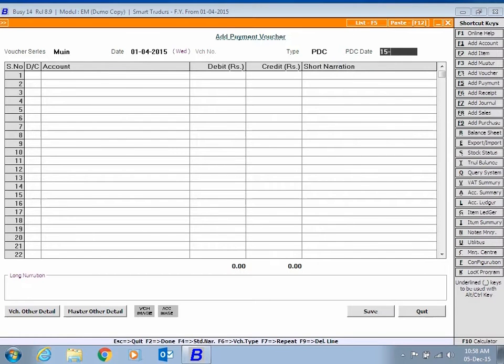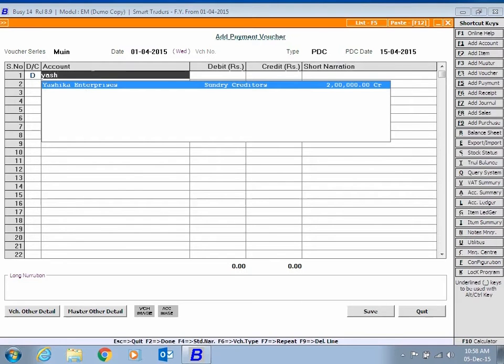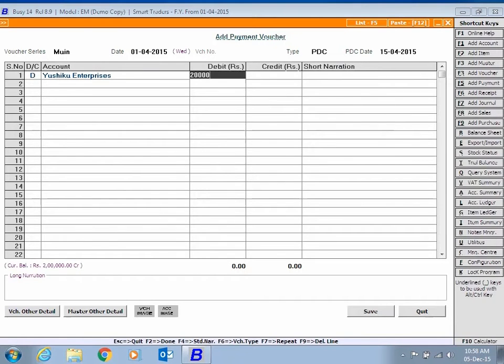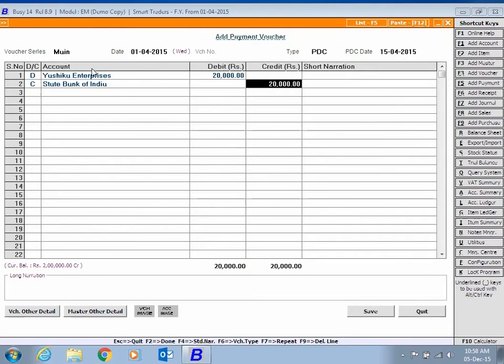Enter Check Date in the PDC Date data field. Select Party to be debited, enter Amount to be debited and select the bank which is to be credited.